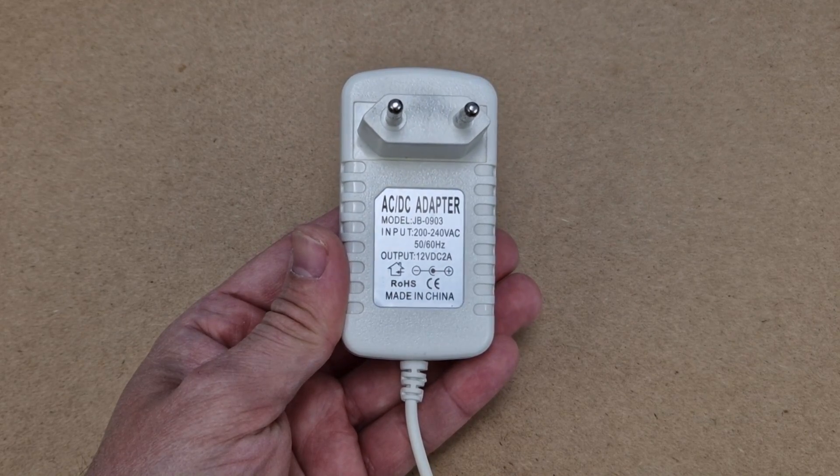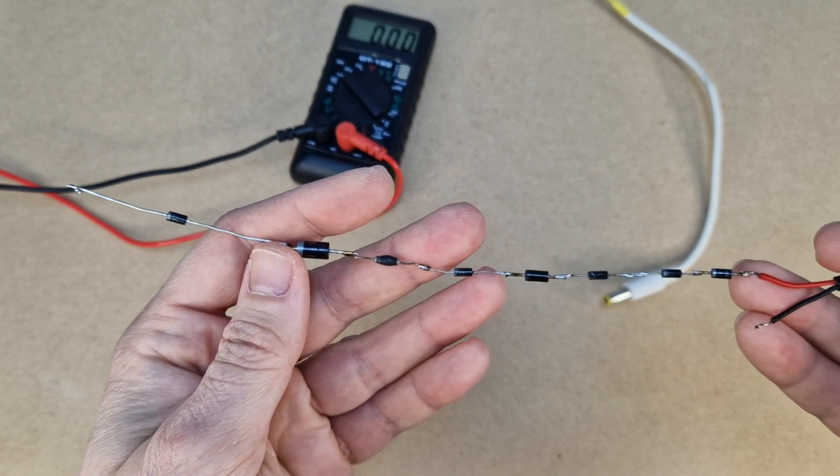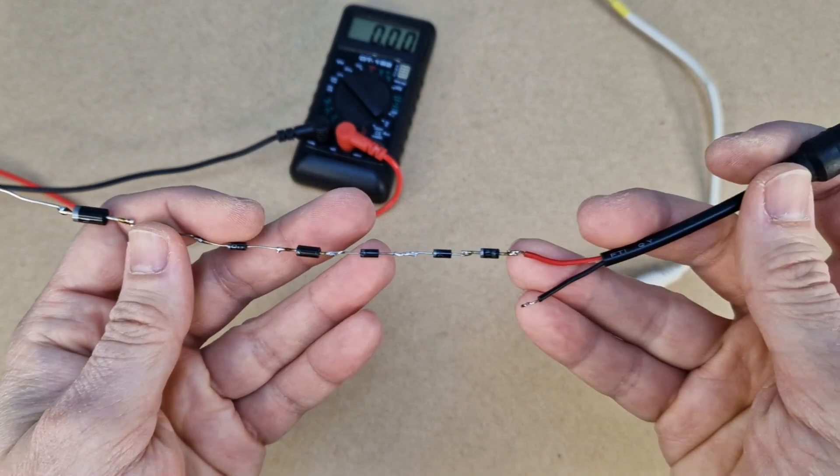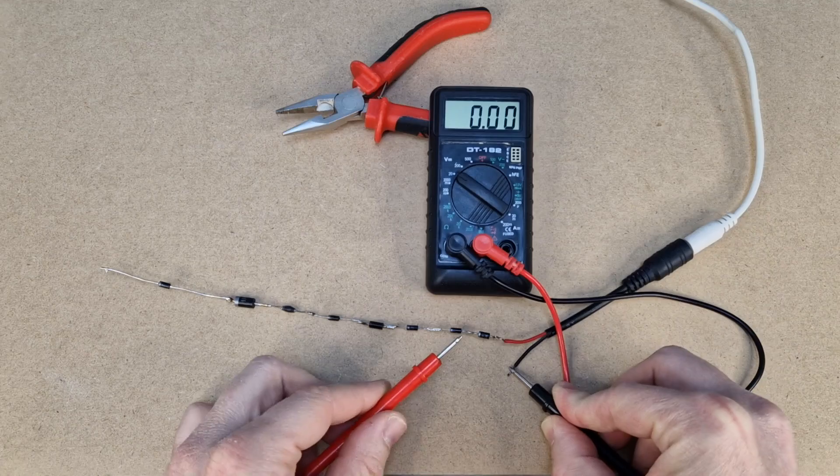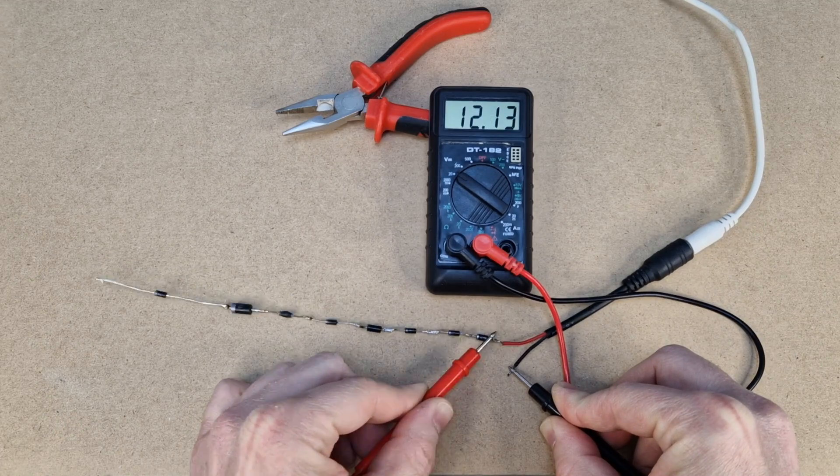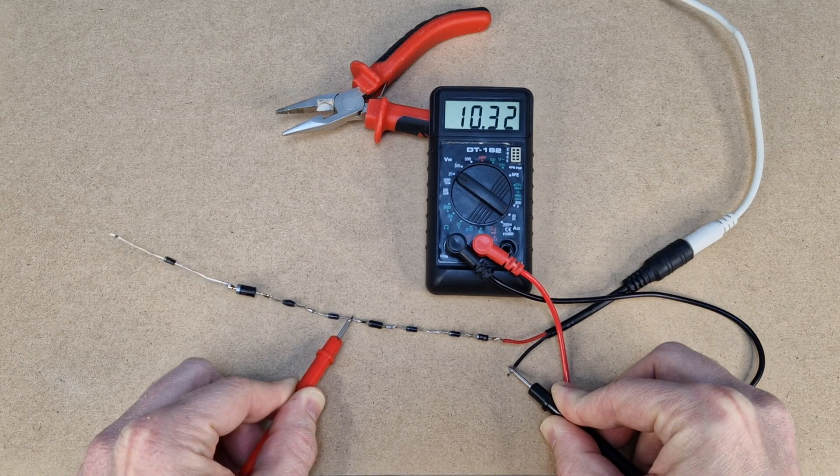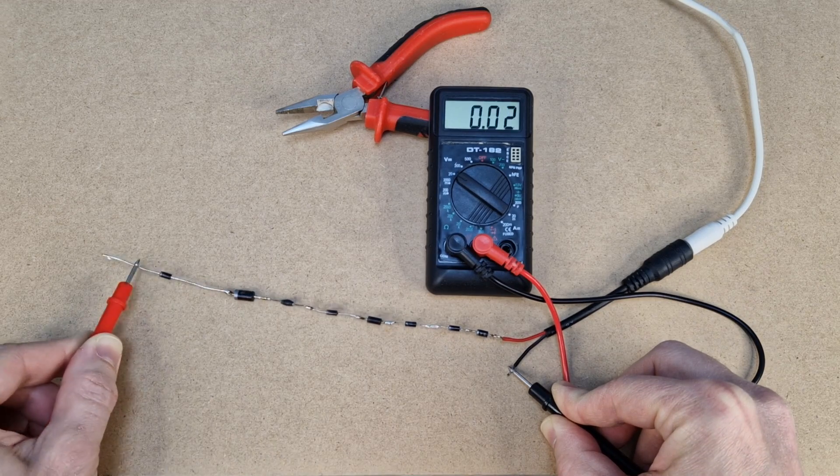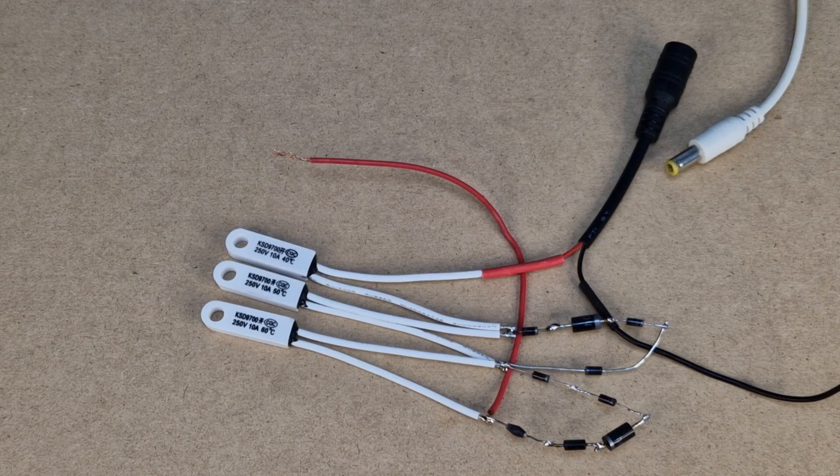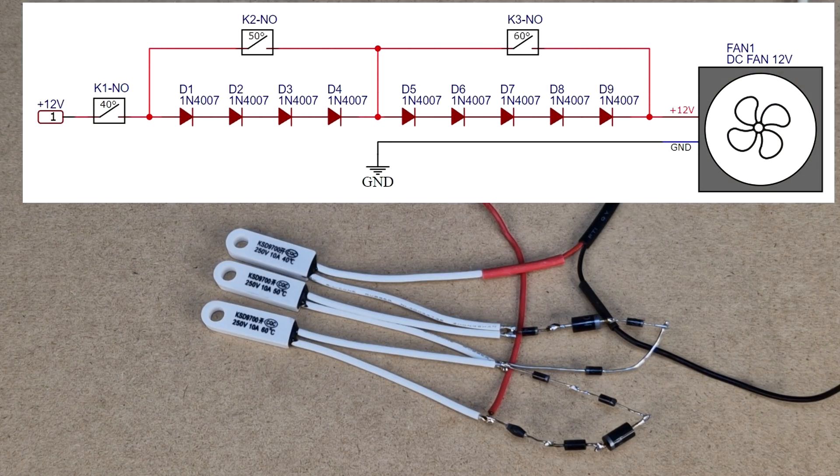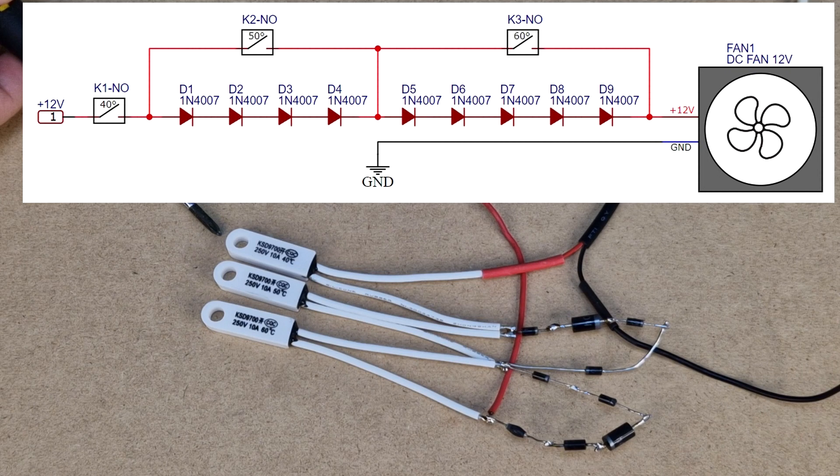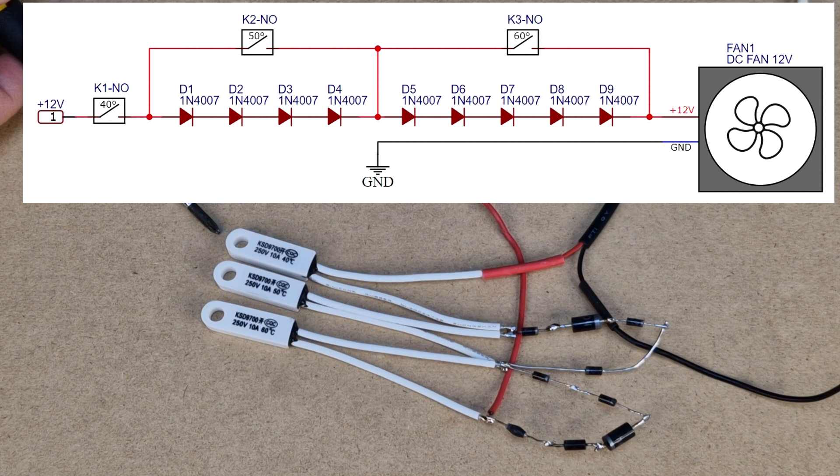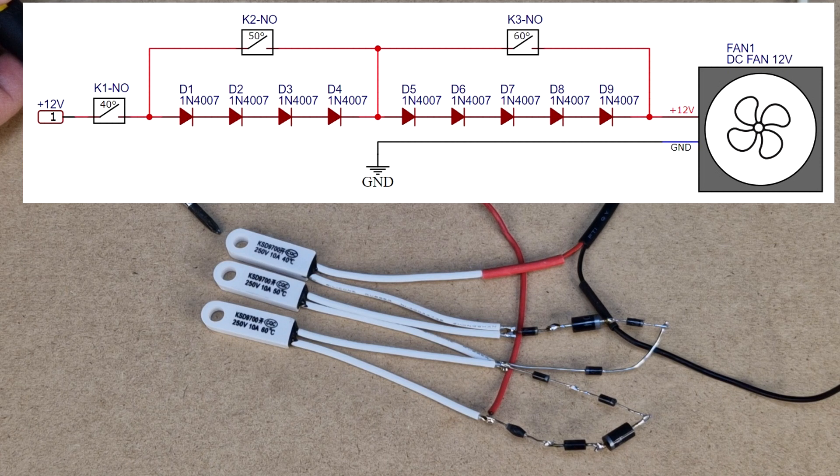The fan will be powered with this 12 volts adapter. To decrease the fan speed I made this diode necklace. These diodes have a forward voltage drop of around 1 volt with a load connected. So after each diode connected in series, the fan voltage will get lower and lower. I made this simple circuit. At 40 degrees celsius, the first switch will turn on the fan, but with only 5 volts, because all the diodes are connected in series with the fan.